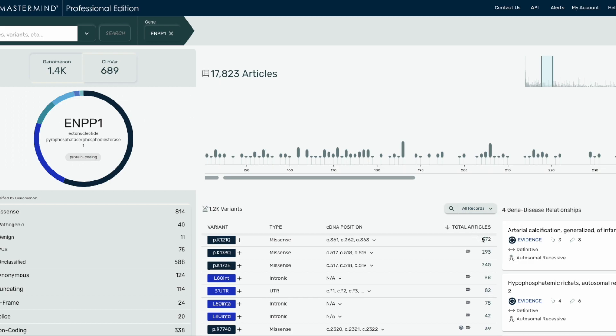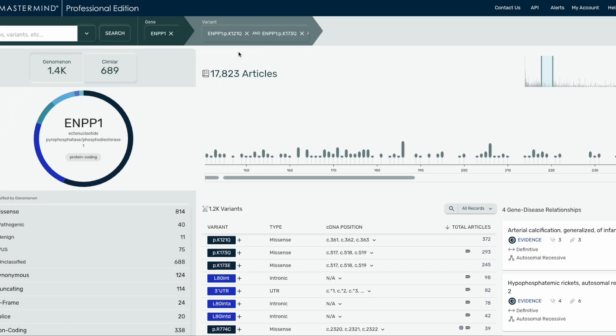Clicking the number of articles will link you out to the articles page where you can view the evidence, or you can add variants to your search by clicking the plus button. As you can see, as I click plus, all the variants I add are going up in the search bar. You'll be seeing lots of changes to Mastermind over the next year, and we want your help to build the best genomics intelligence platform. Keep an eye out for release notes for new features, and always feel free to reach out to our team for help with the application and any suggestions to improve Mastermind. Thanks.